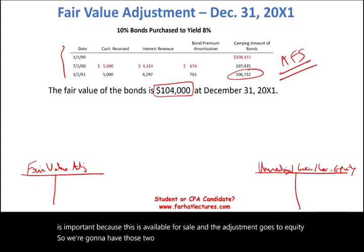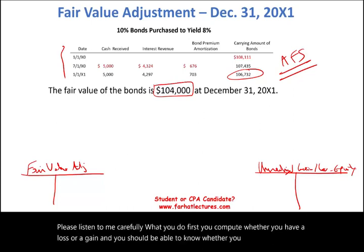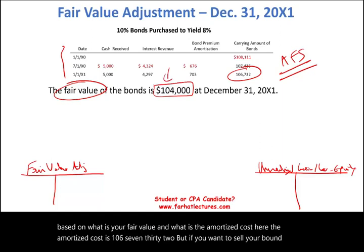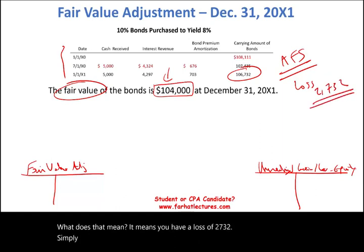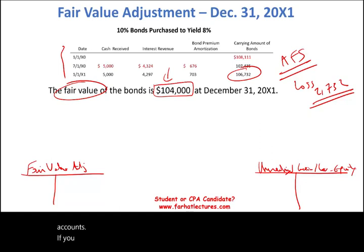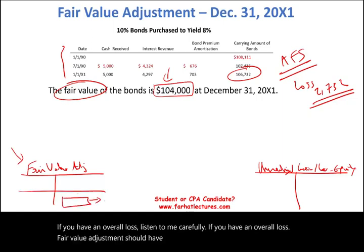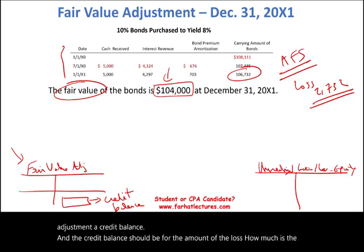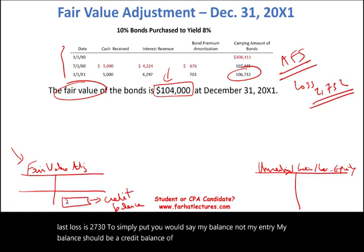The amortized cost is $106,732. If you want to sell the bond today, you get $104,000. That means you have a loss of $2,732 — the difference between what you can sell the bond for and what you have it reported on the books. If you have an overall loss, the Fair Value Adjustment account should have a credit balance equal to the amount of the loss — $2,732. I said balance, not adjustment.